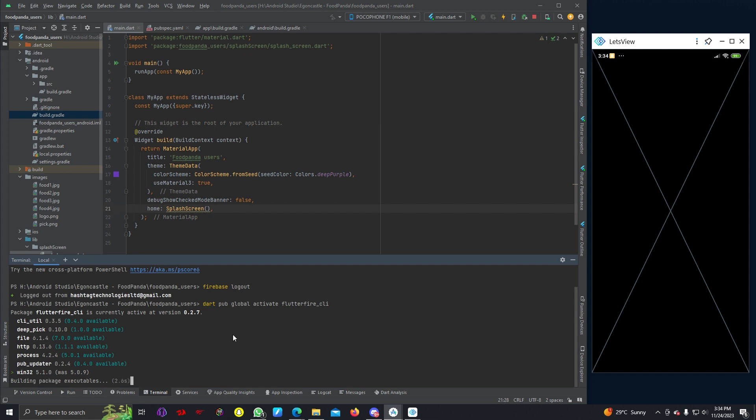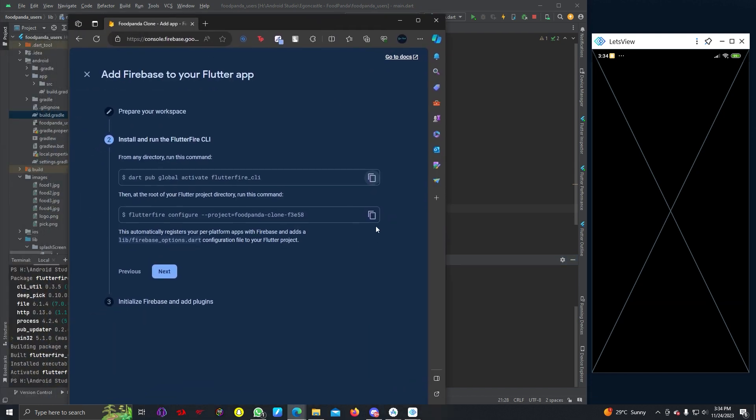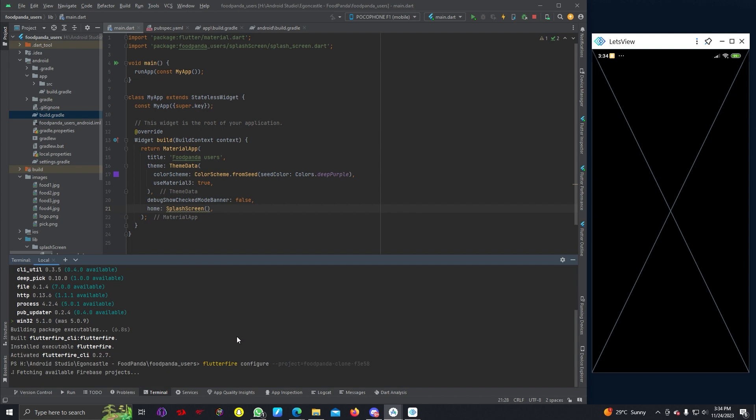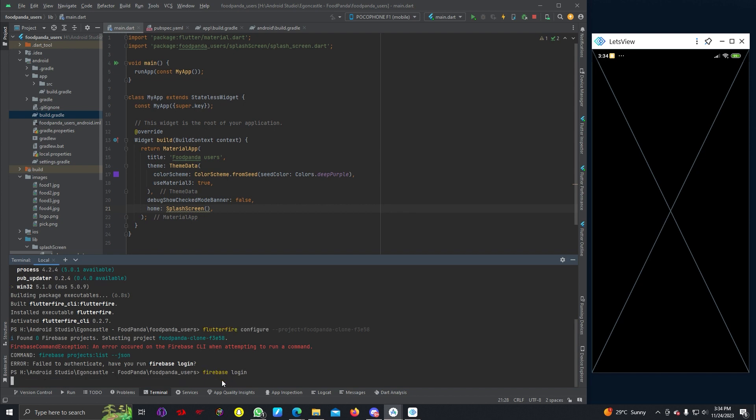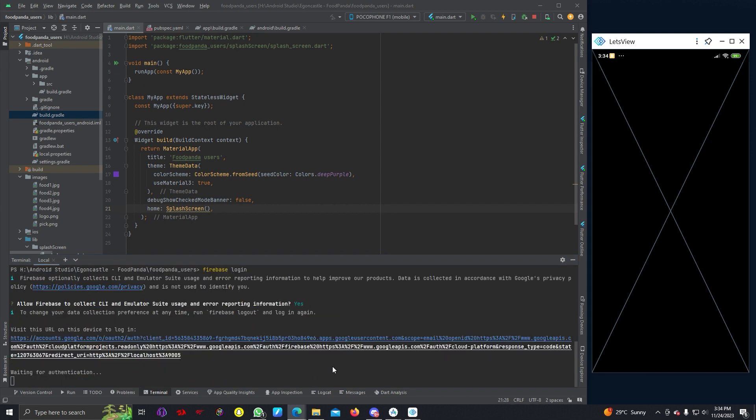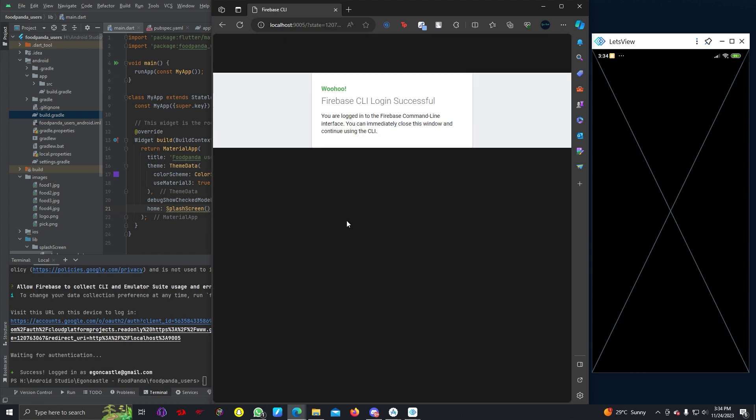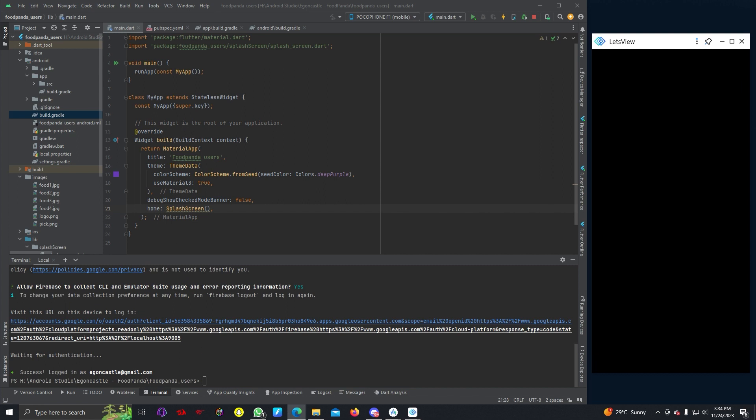It's automatically building. I can copy this one line and paste it here. I have to login first, I forgot to login, so firebase login. It will open CLI, so here I can just allow the Android Studio.